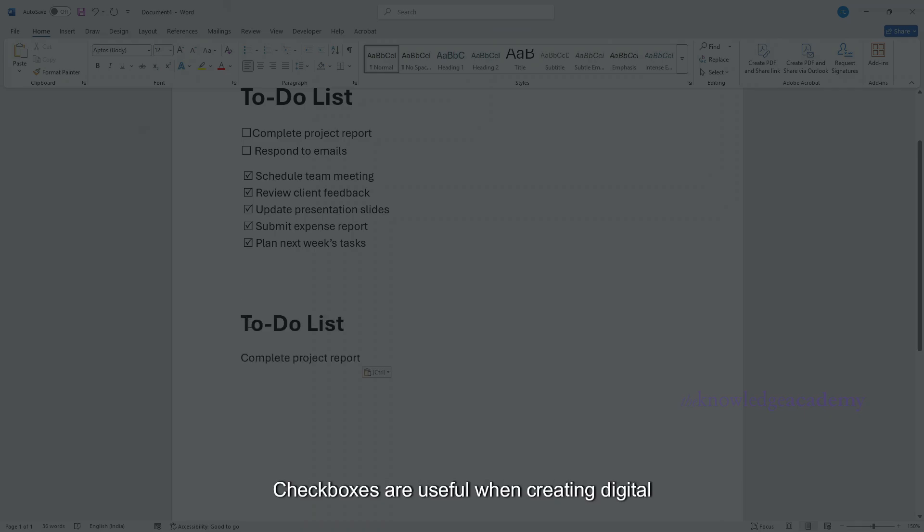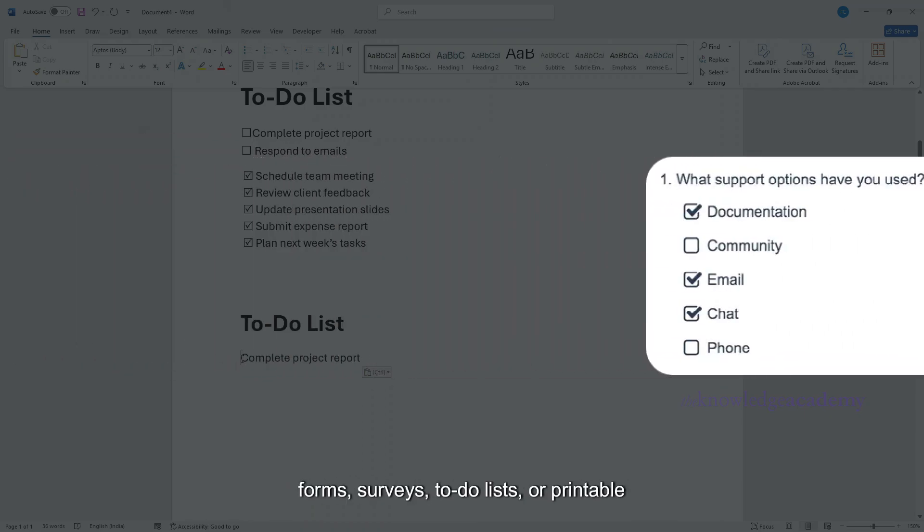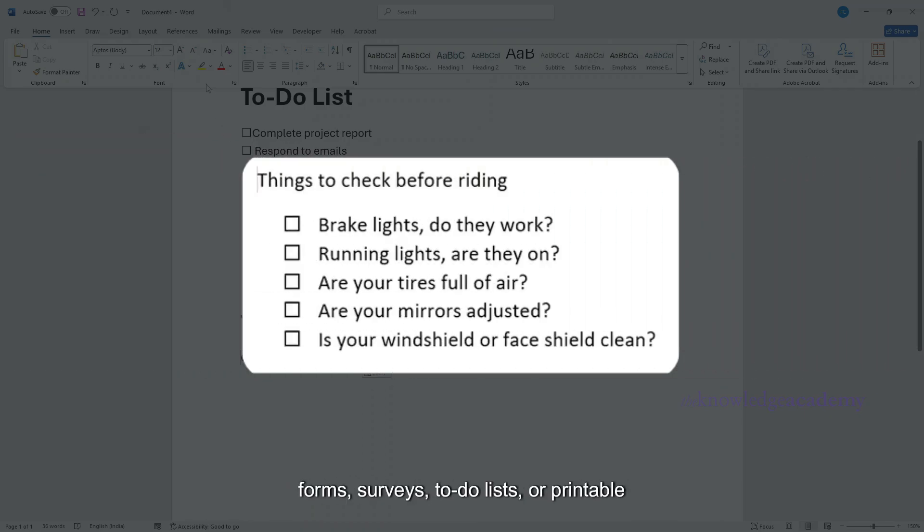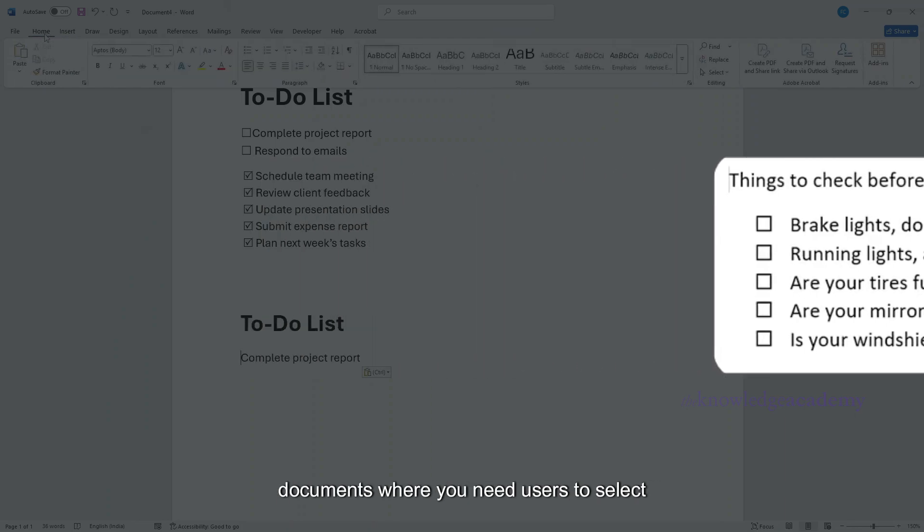Checkboxes are useful when creating digital forms, surveys, to-do lists, or printable documents where you need users to select options.